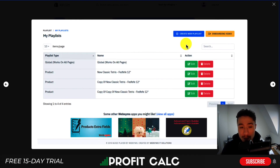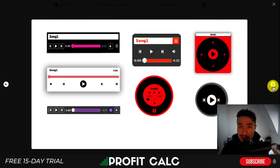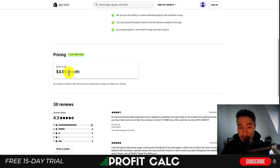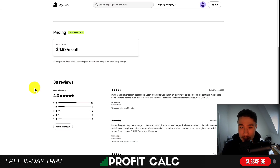You can create unlimited playlists here and it doesn't require any coding. You can add your different songs depending on where you want them to display. You also get customizations on how the widget looks, giving the customer the ability to change the song. In terms of pricing, there's a 7-day free trial and a flat $4.99 a month plan. It has a rating of 4.3 stars with 23 five-star reviews.